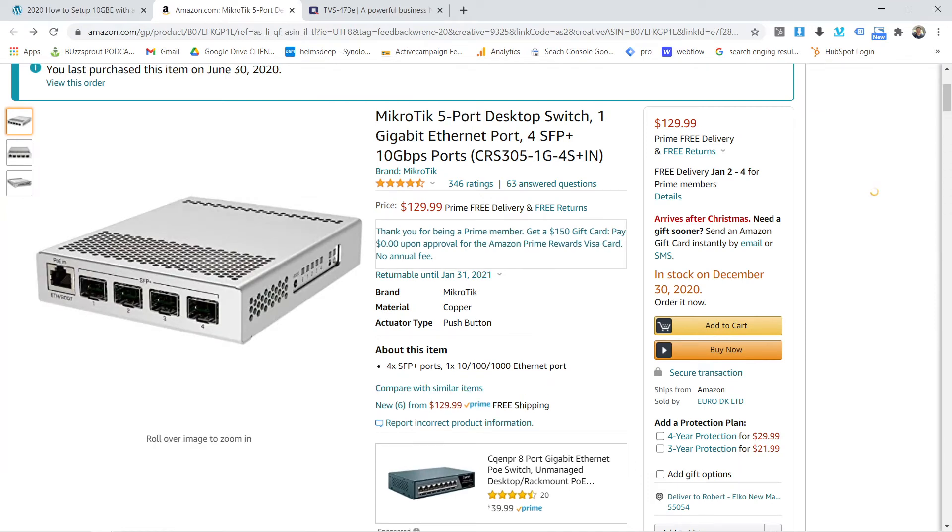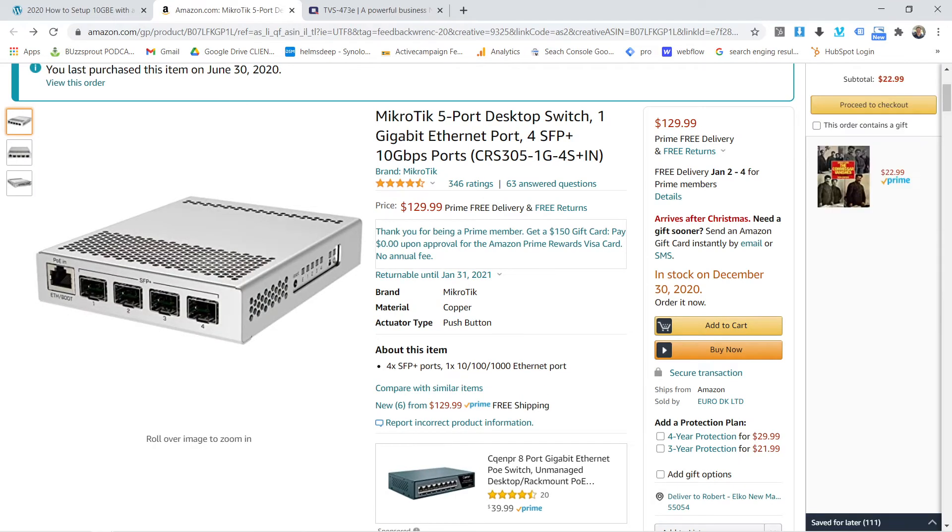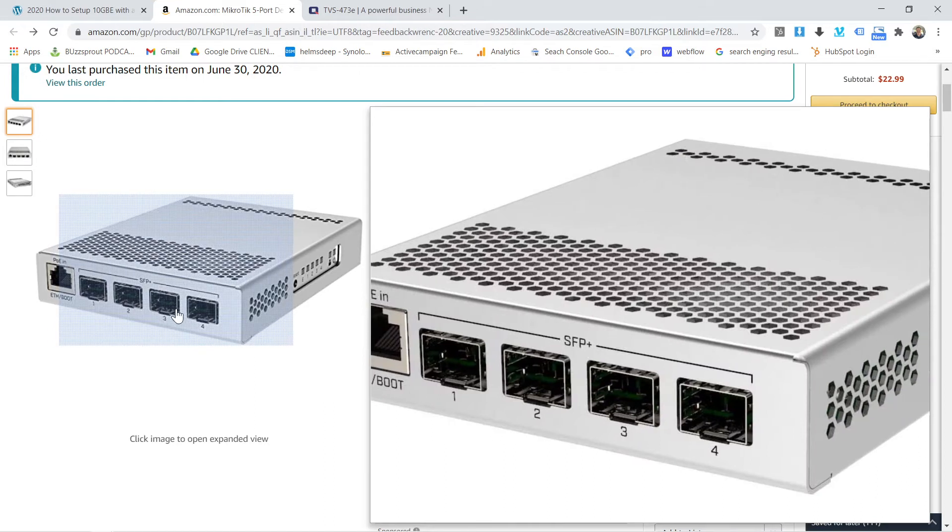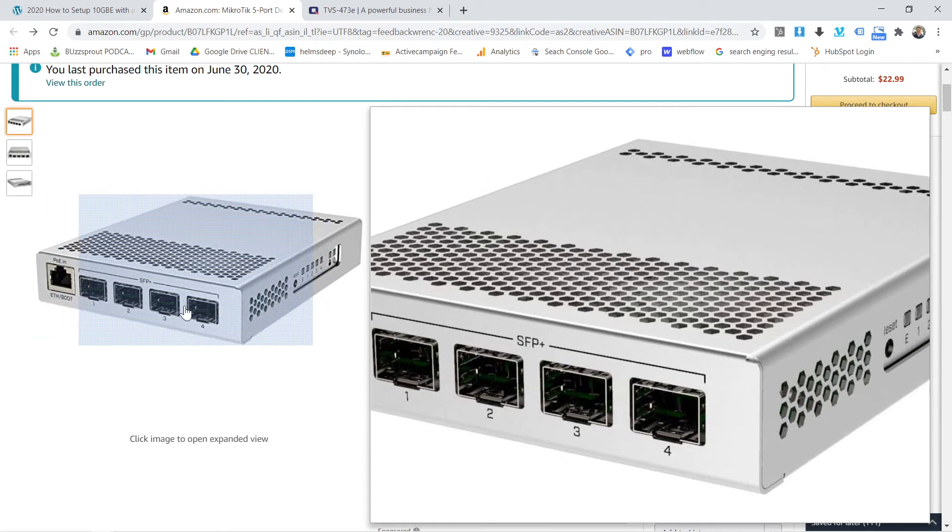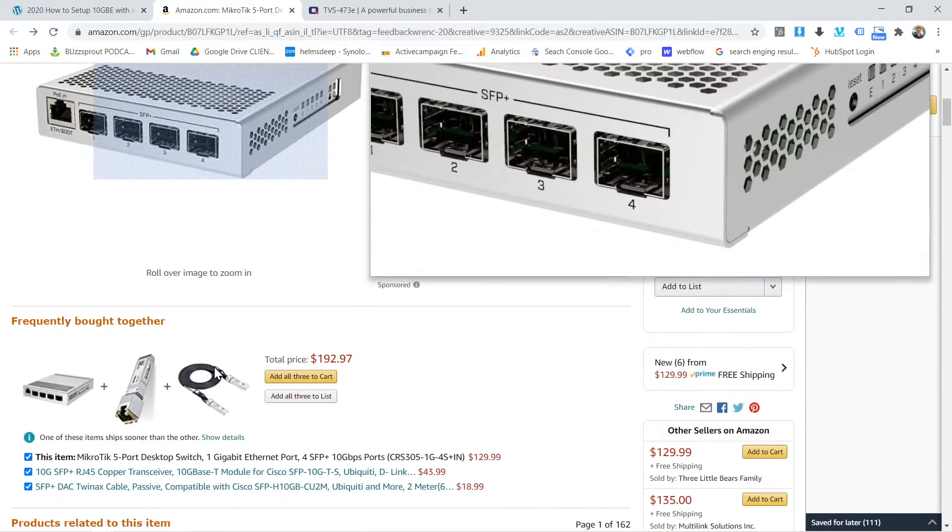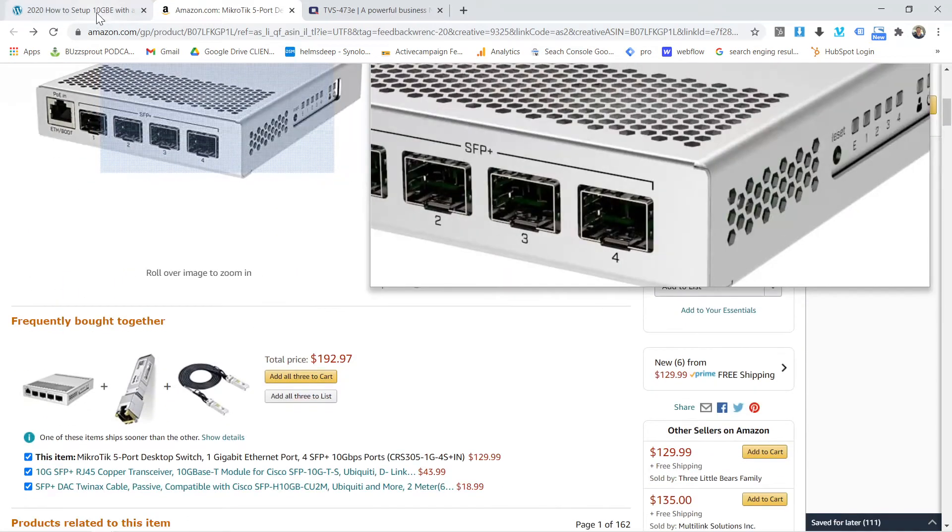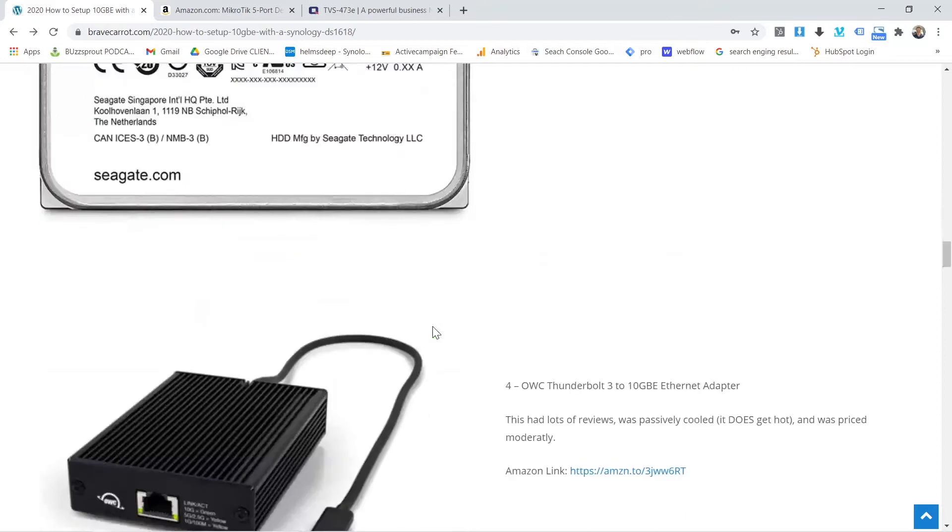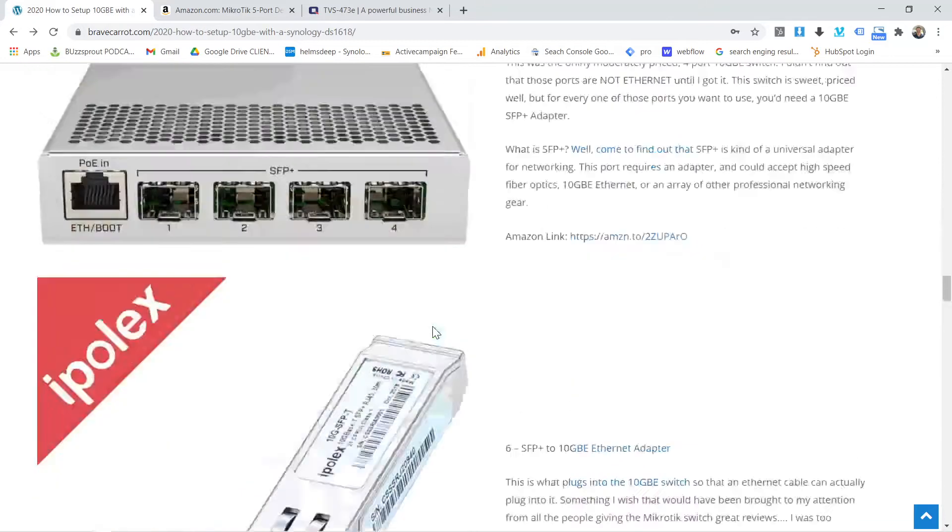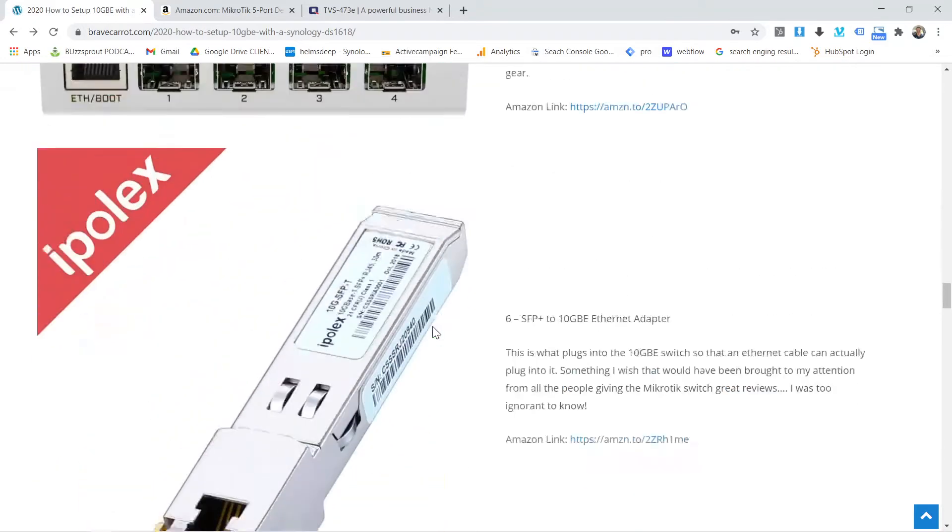But this thing works great. A little thing you should know is that these take SFP plus switches, which means that for each one of these that you want to connect, you're going to have to buy these little adapters, which get expensive. They're not super cheap.